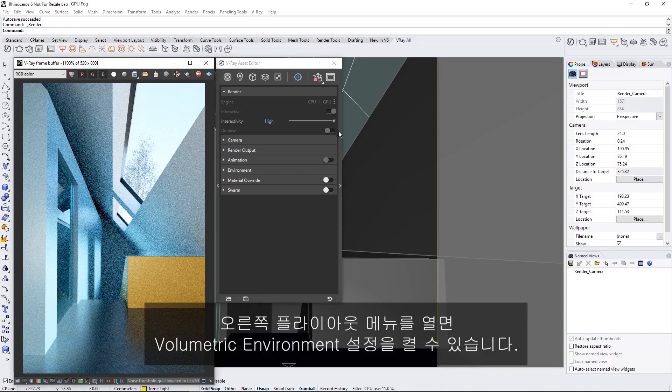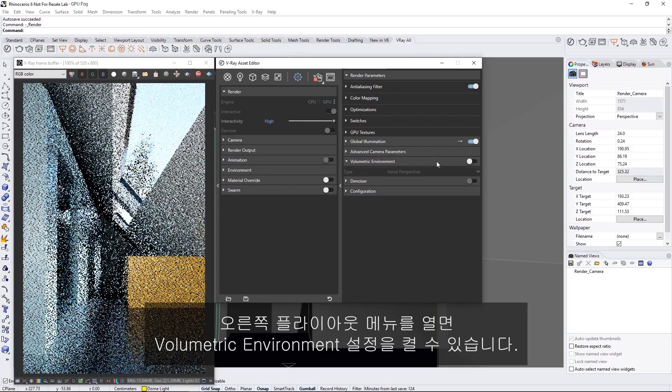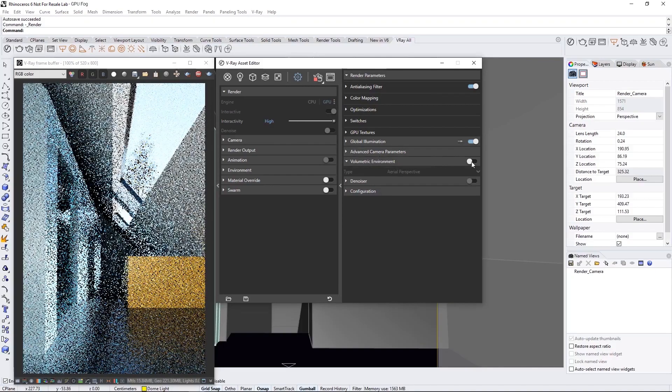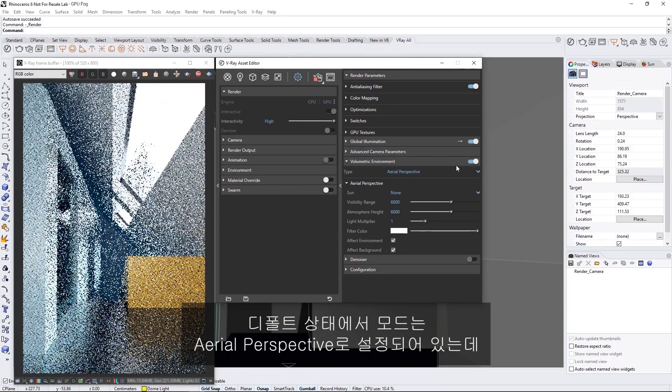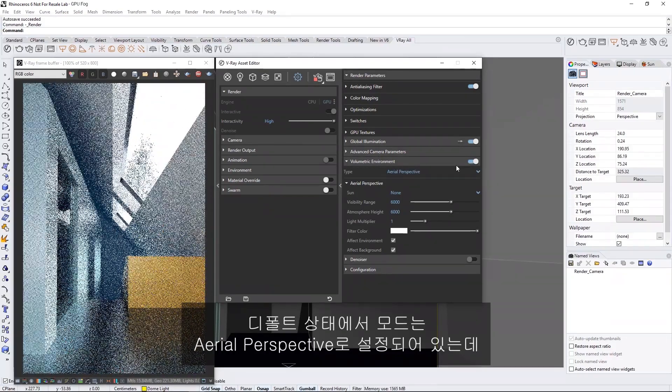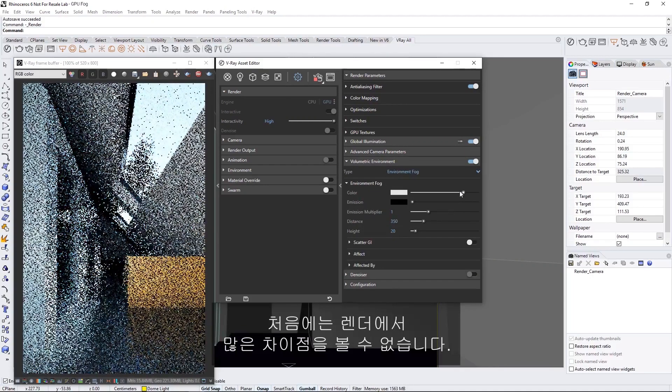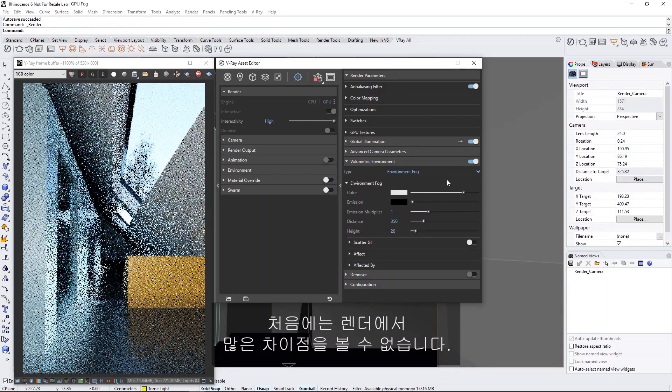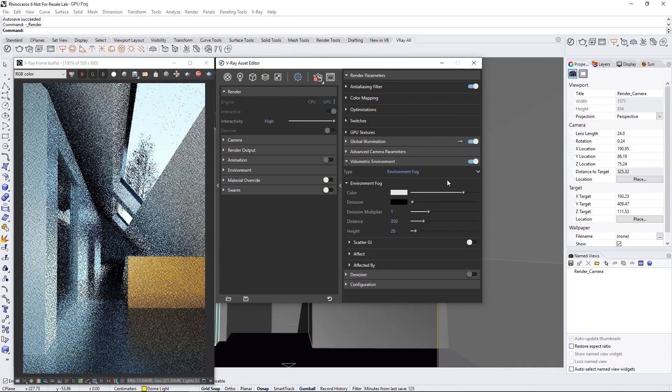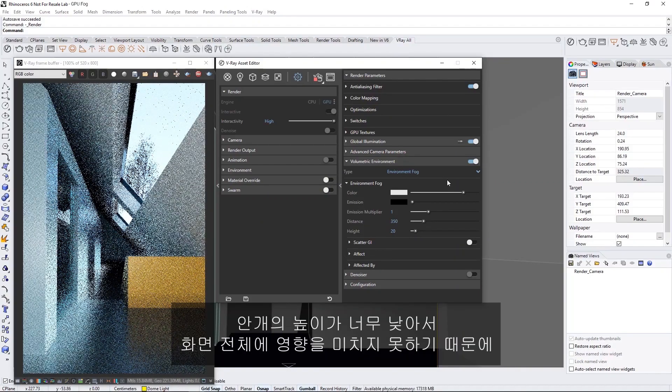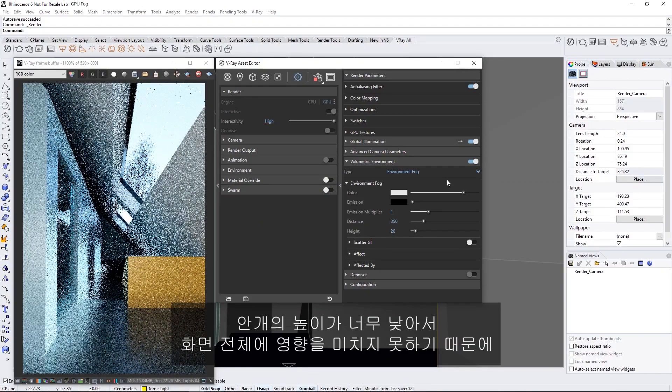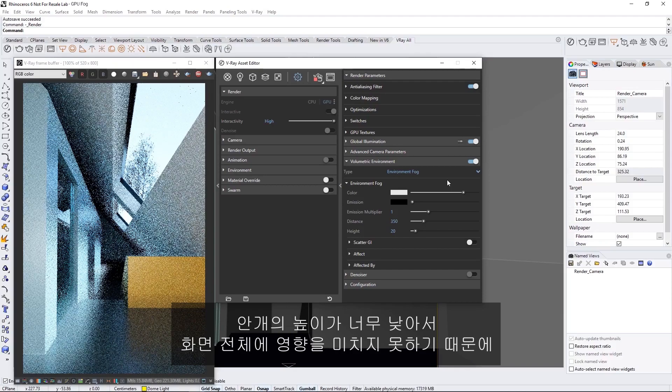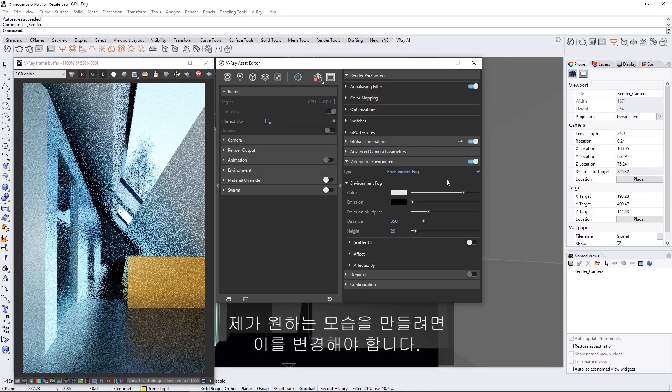If we open up the right-hand flyout menu, we can turn on the Volumetric Environment setting. By default, the mode is set to Aerial Perspective, so let's switch it to Environment Fog. At first, we can't see much of a difference in the render. This is because the fog height is too low and isn't covering the whole scene, which we'll need to change to create the look I'm going for.